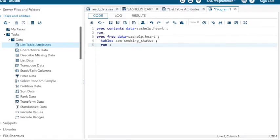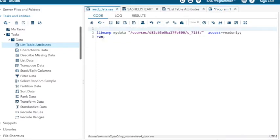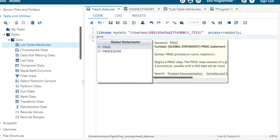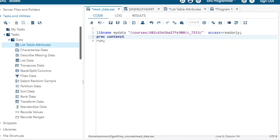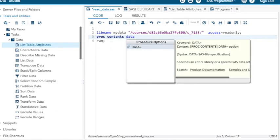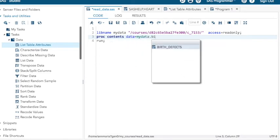There you go. Now remember, you could do this without the lib name because these are part of the data sets that come with SAS. But if you wanted something else, say I wanted it for the birth defects data set.